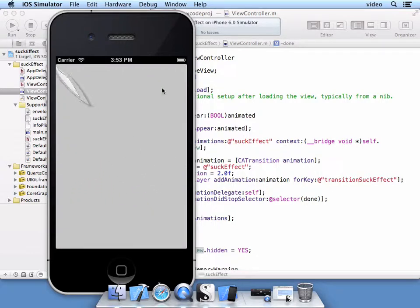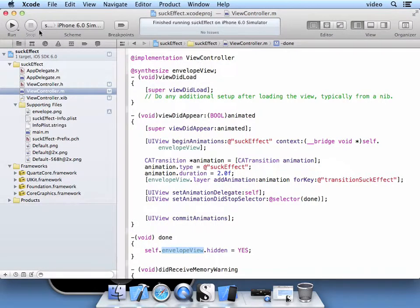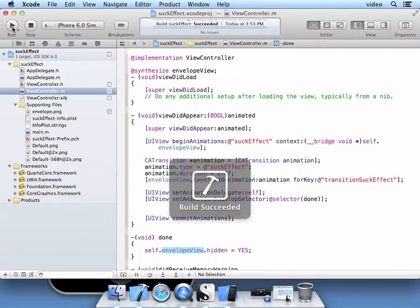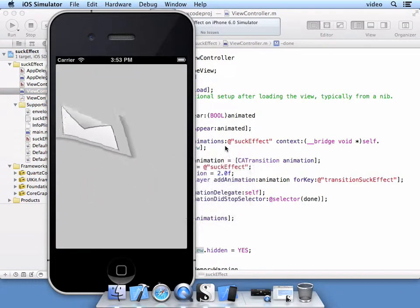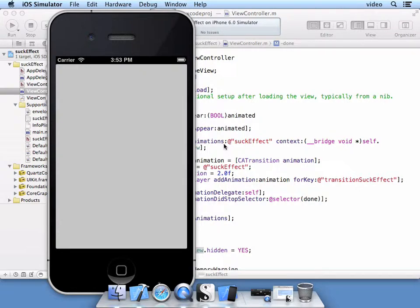Now that transition looks much better. Let's do run again. See it one last time. And that concludes our lesson on the suck effect.